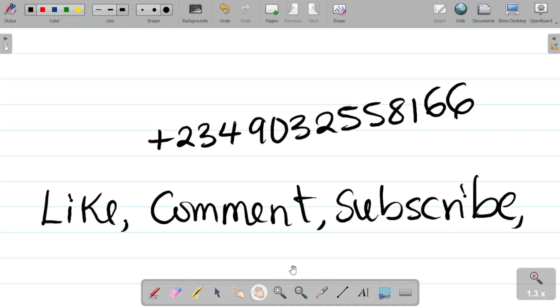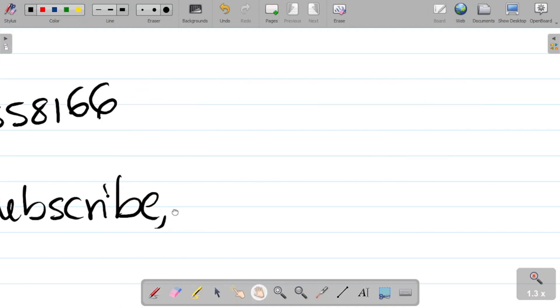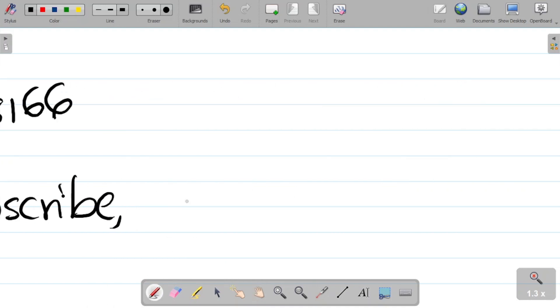Then finally, share this video to your friends and your colleagues so they can also learn. Thank you and see you in our next class.